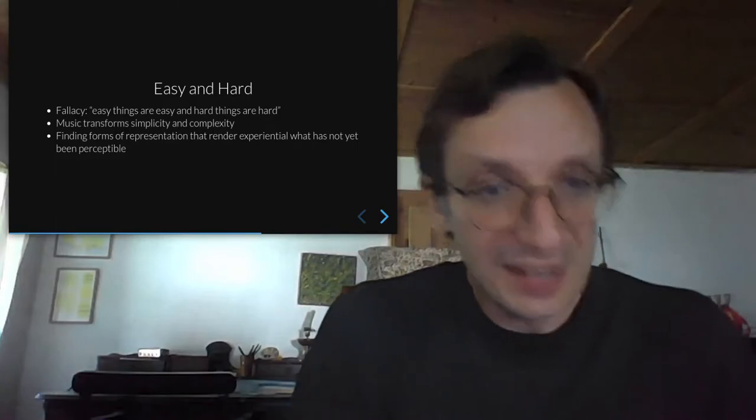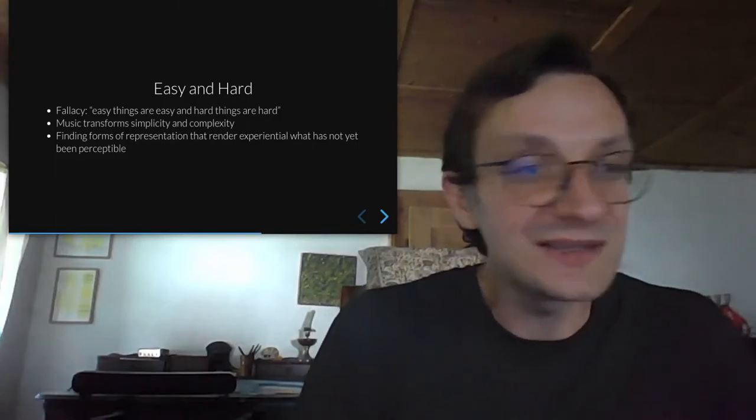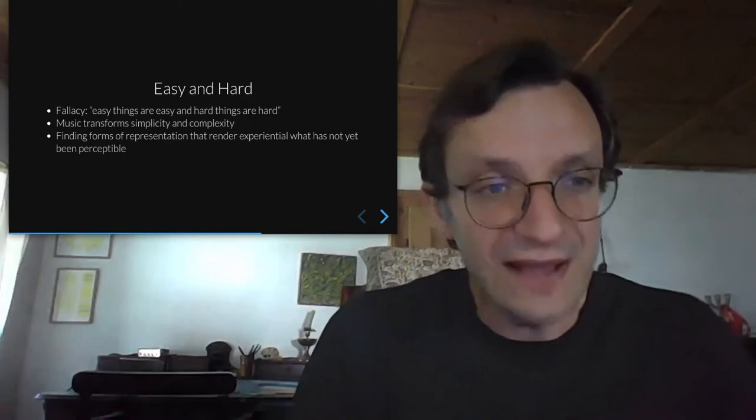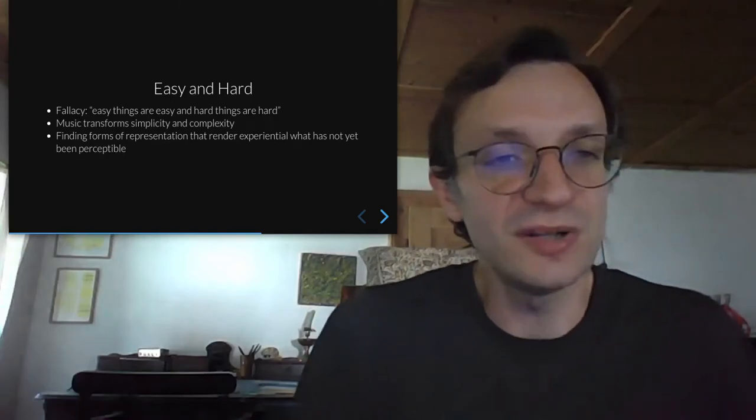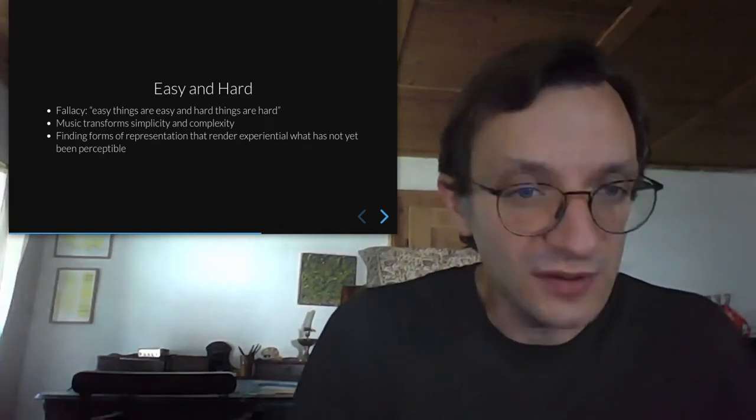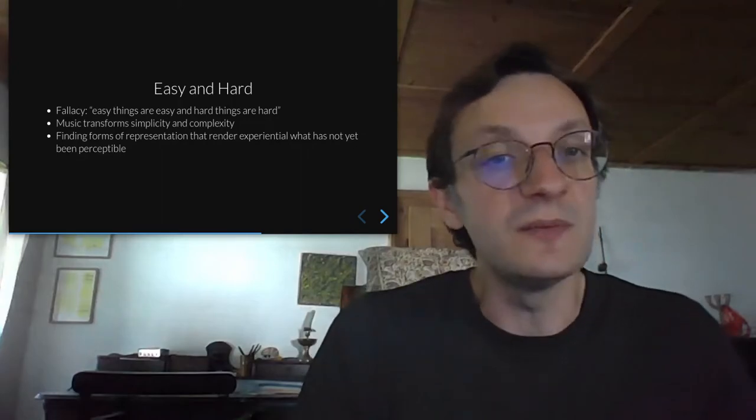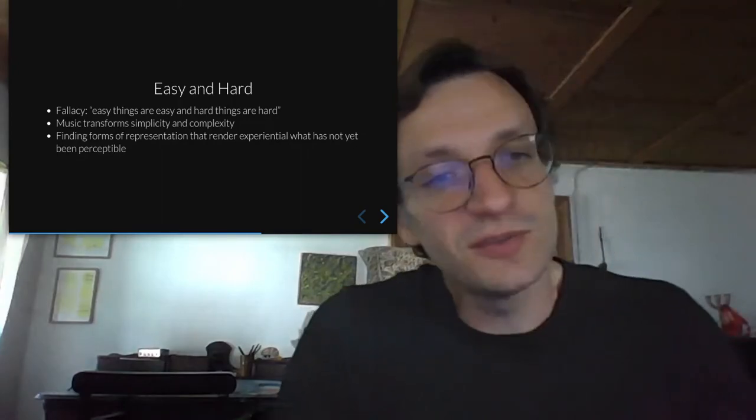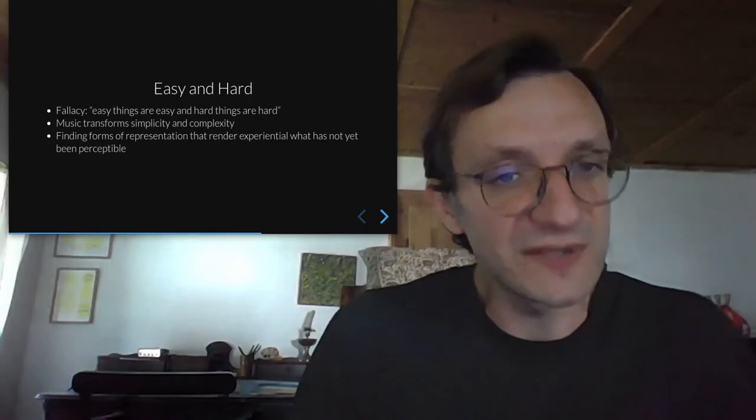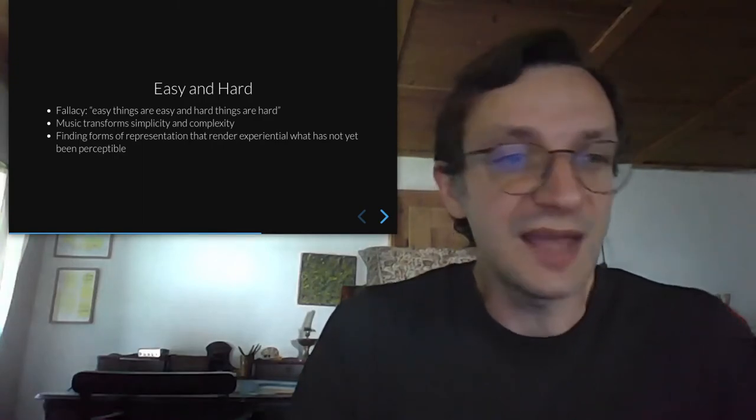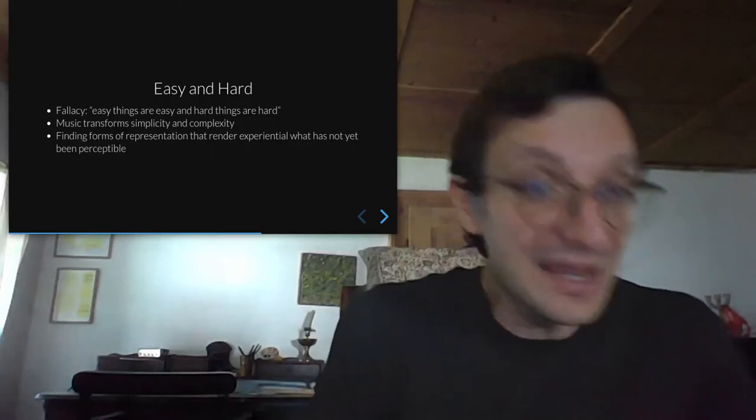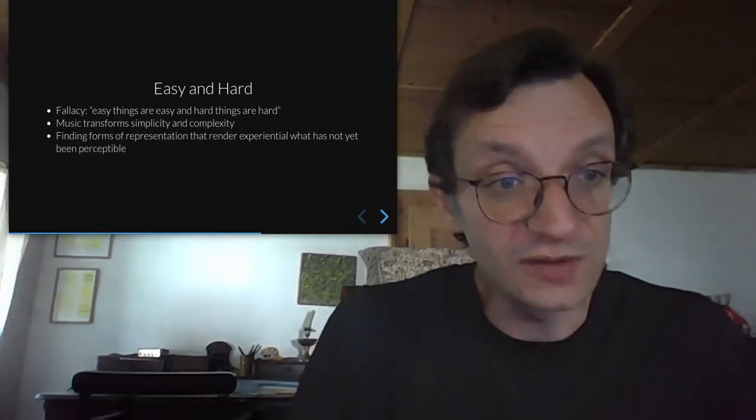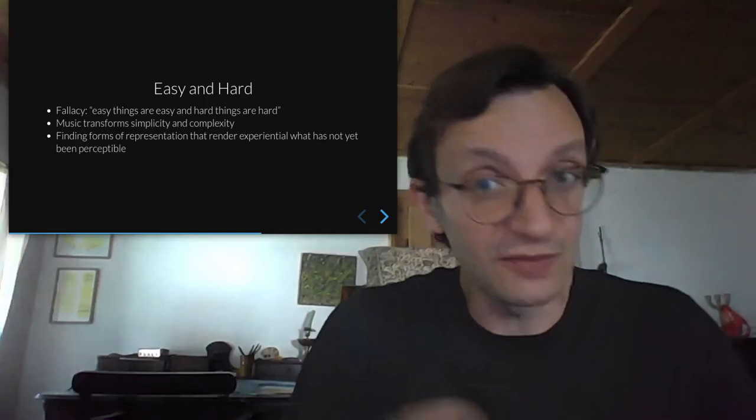Here lies an artistic potential that is tied to the core of aesthetics itself. Finding forms of representation that render experiential what has not yet been perceptible. Art can contribute to developing forms of representation and work at forms of translation and transposition of computational and human epistemic realms.